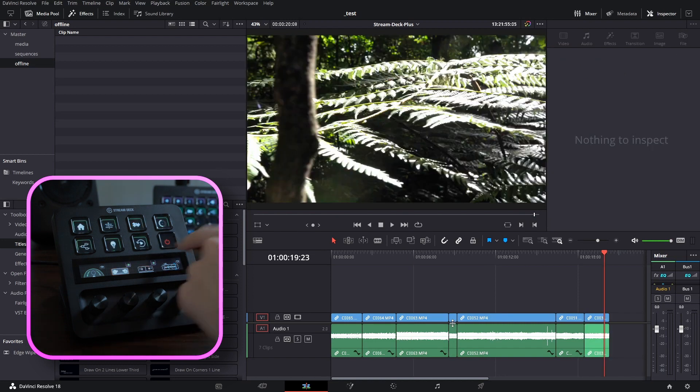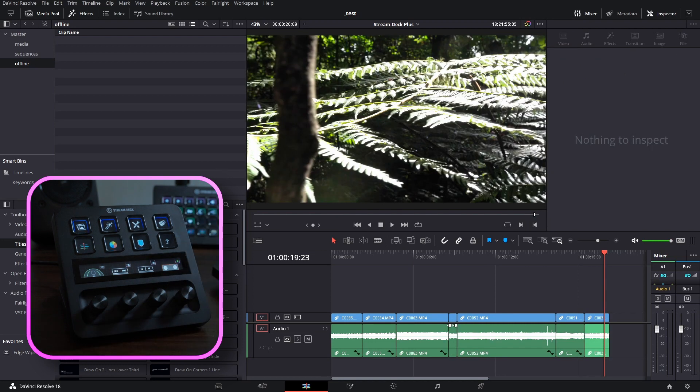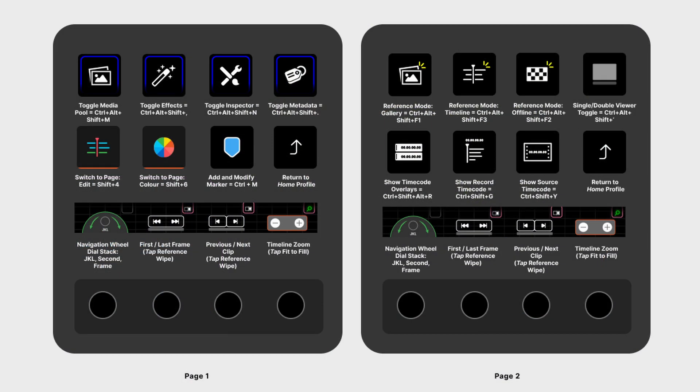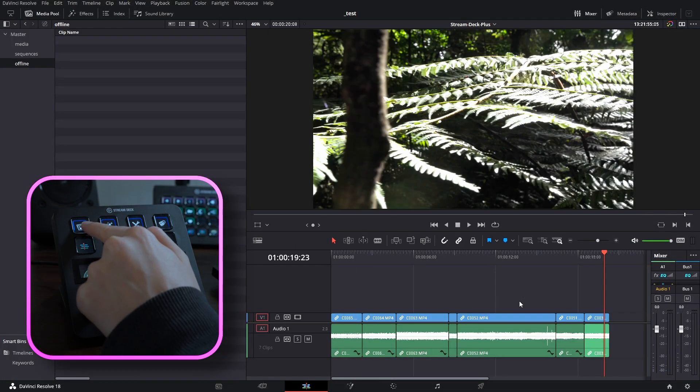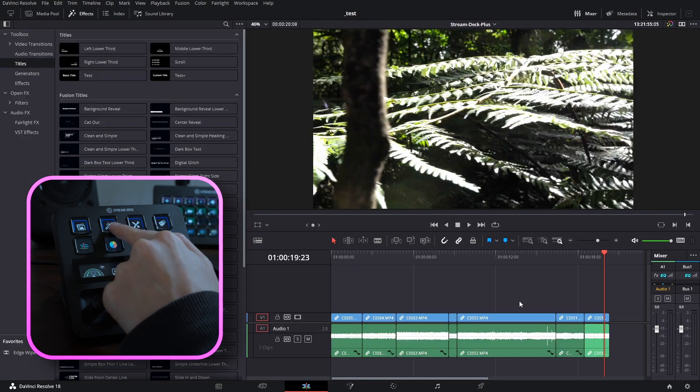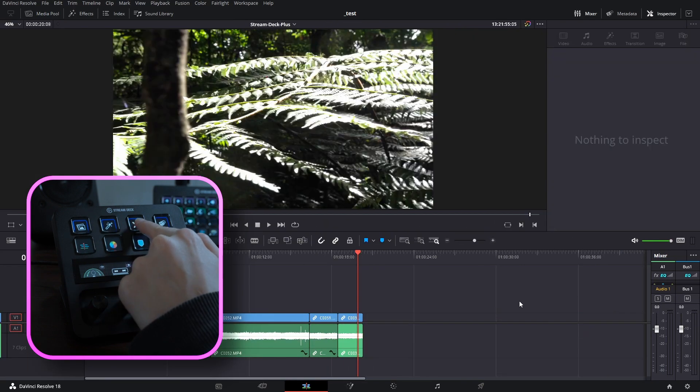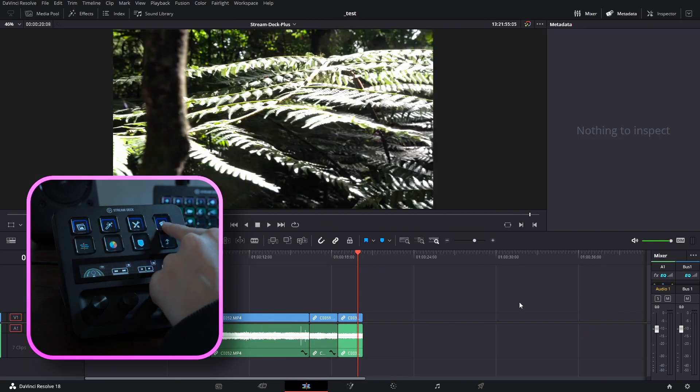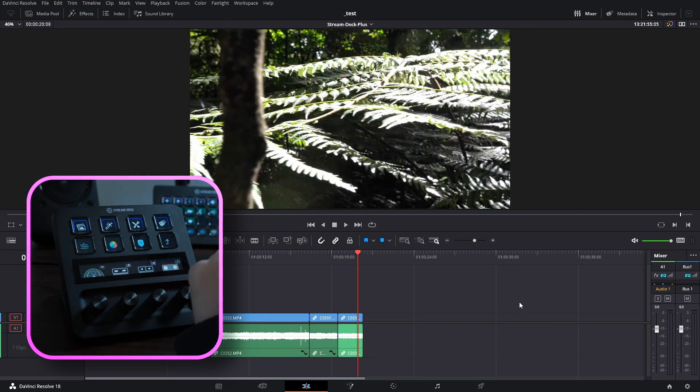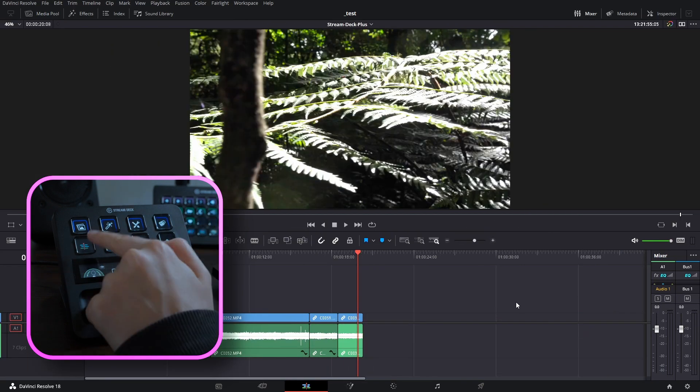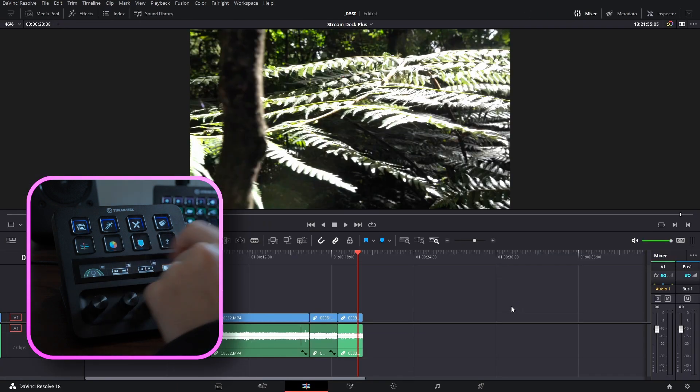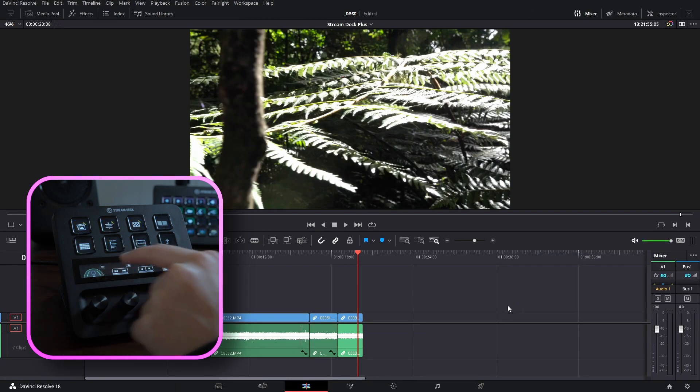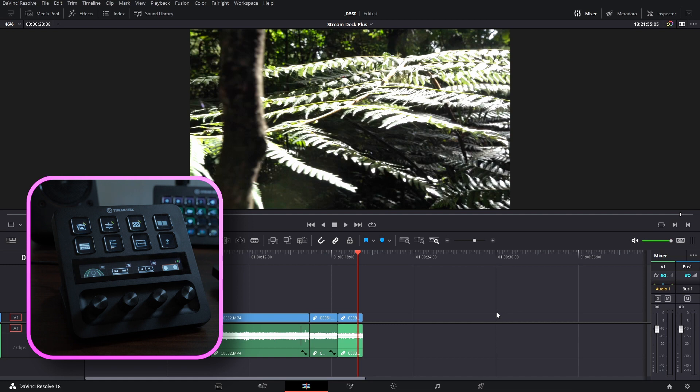Okay, heading back out, let's go into the conforming profile. The conform profile is designed to make conforming quick and easy. The four buttons up here toggle your media pool, effects, inspector and metadata tabs on and off. You've got easy access from your edit to the color tab. You can create a marker and lots more in the second page.